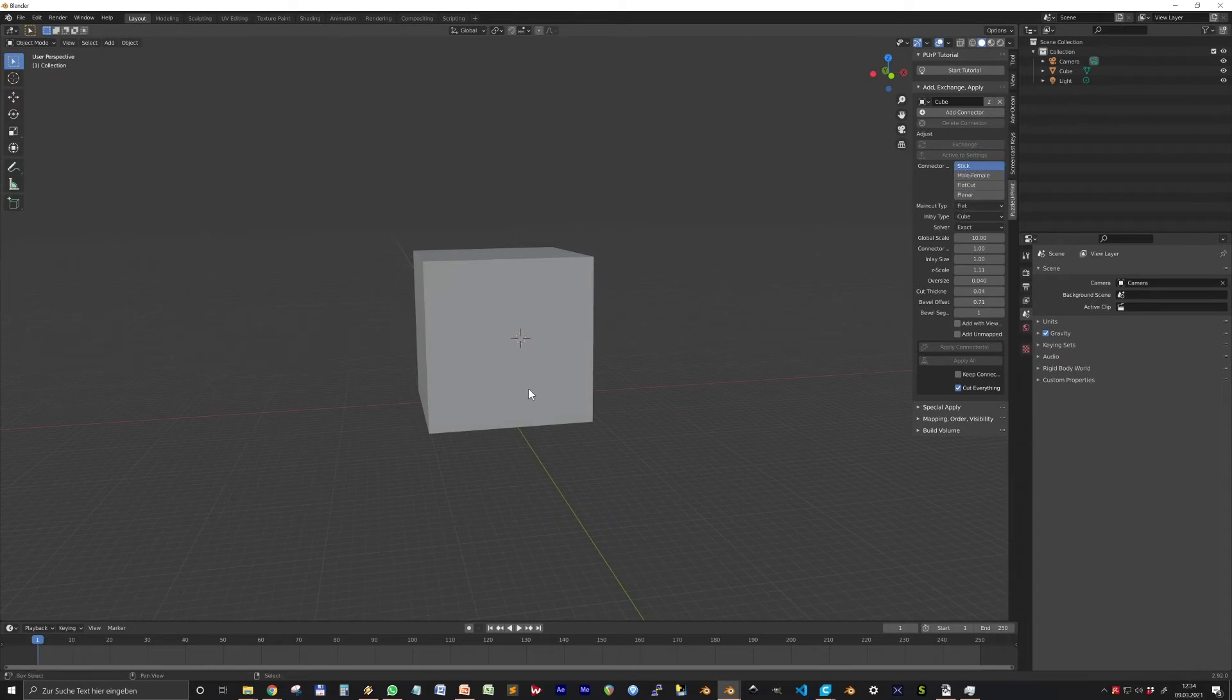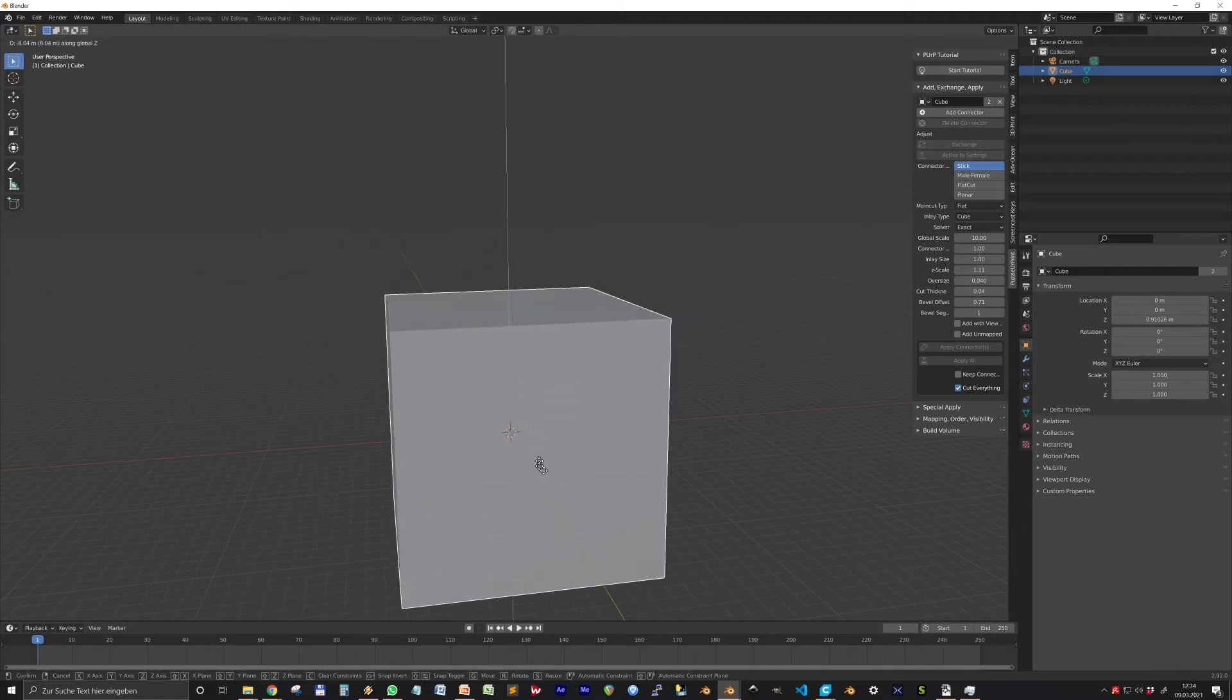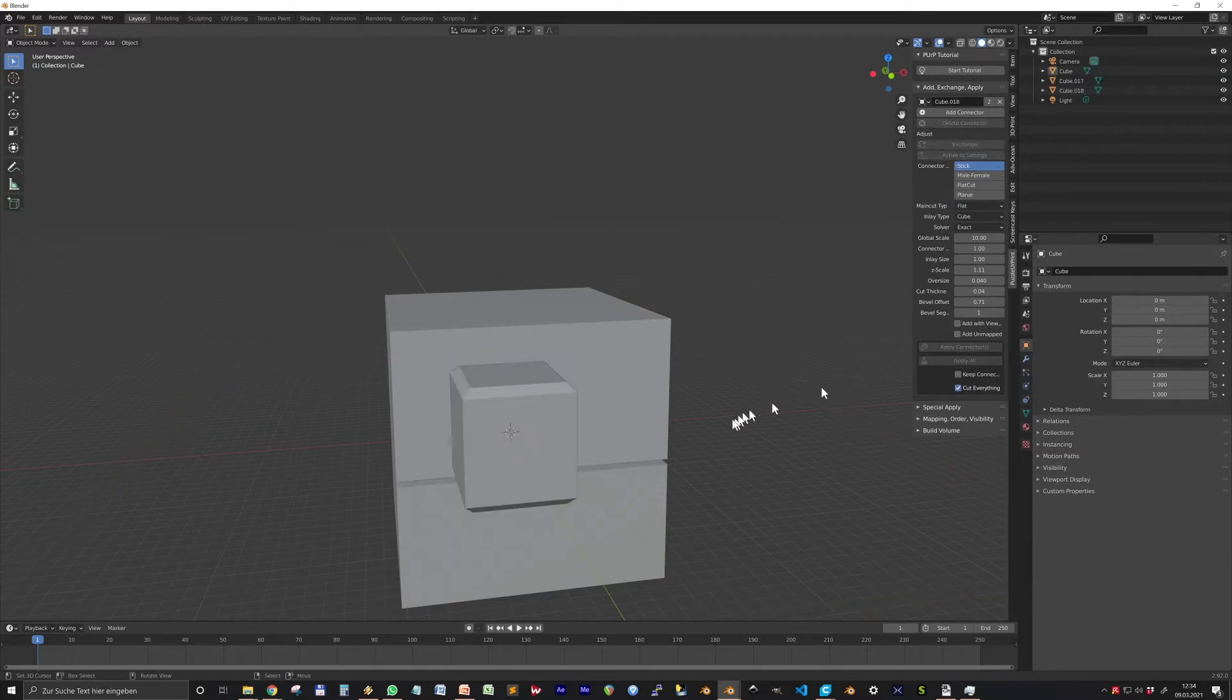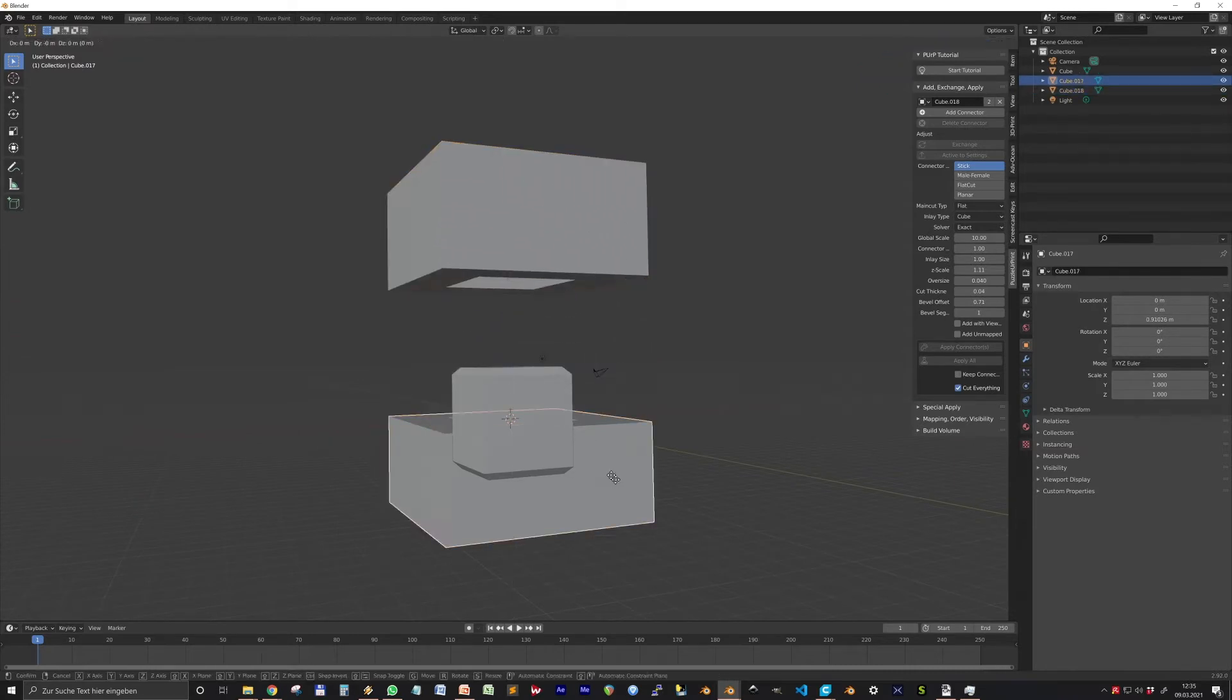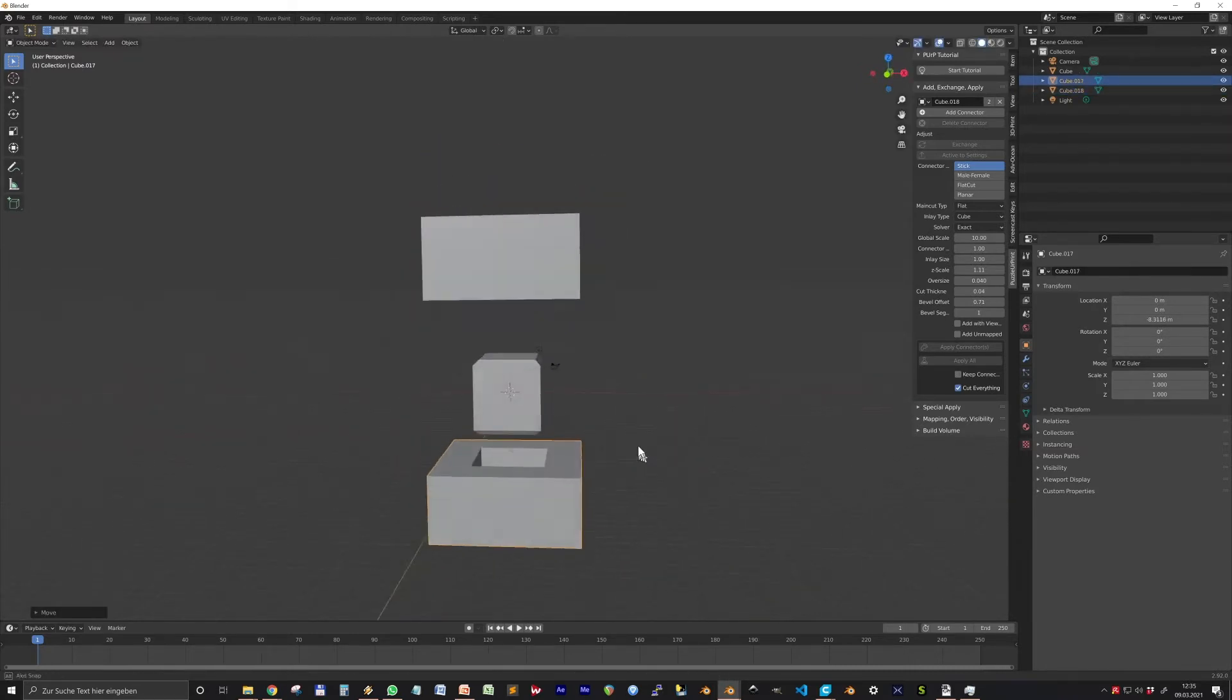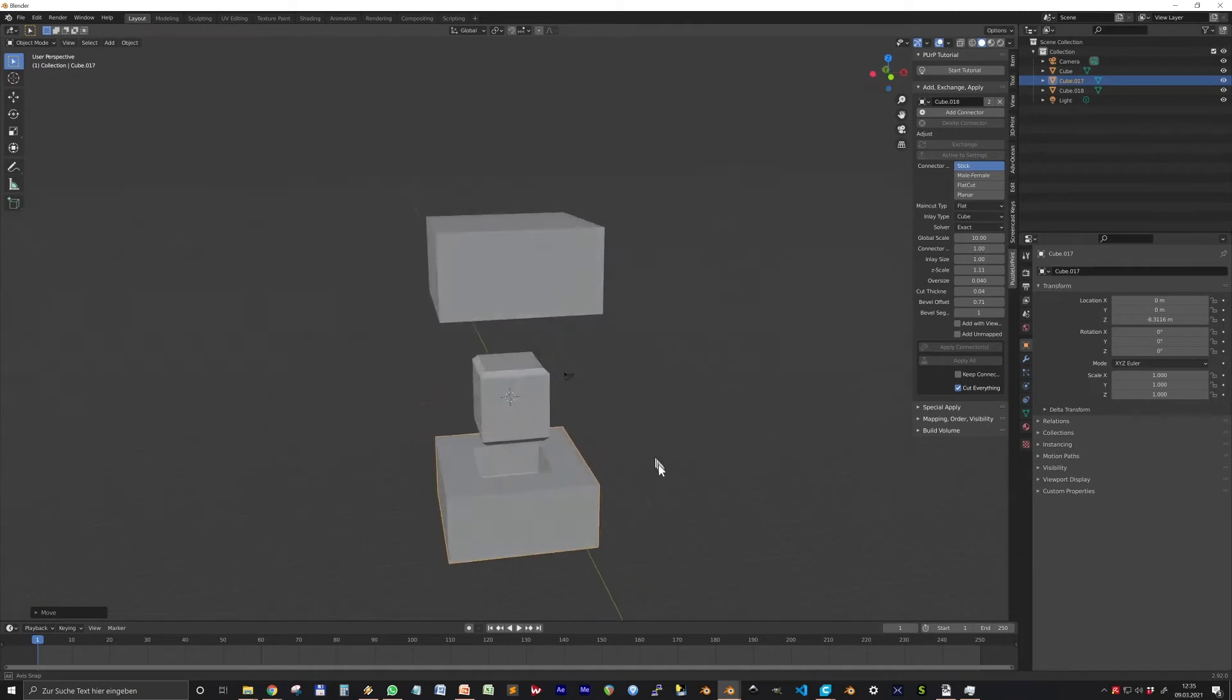Okay, let's make some connectors and see what we can do and influence. There are four connector modes: Stick, Male-Female, Flat Cut, and Planner. Stick produces three parts: two daughters of the original object and a stick to connect them. That's my favorite.